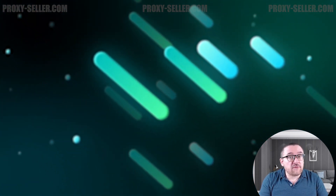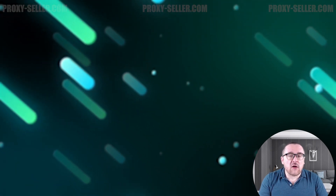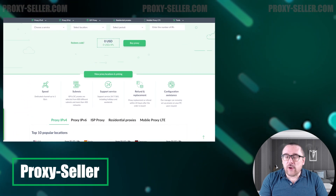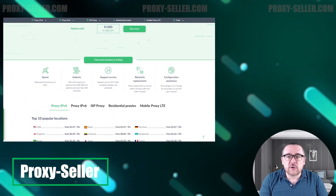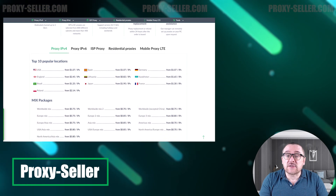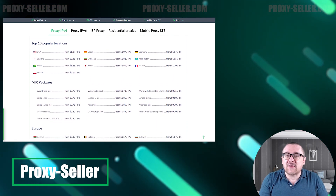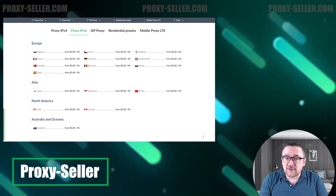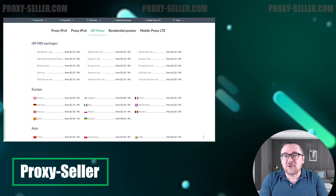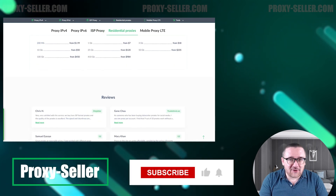For secure and private online experiences, turn to our company, Proxy Seller. We offer 100% anonymity and top-notch security. Our selection caters to various needs, supported by 24/7 assistance. Check the description for a 10% discount code and a link to our site.